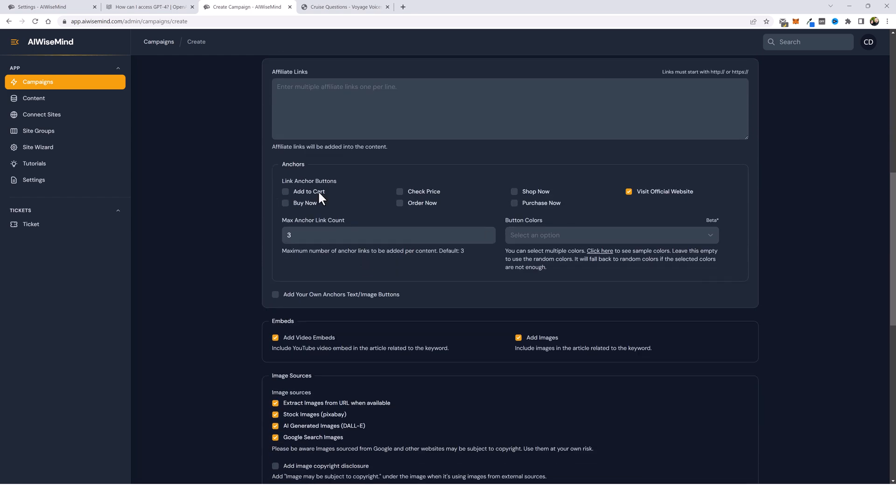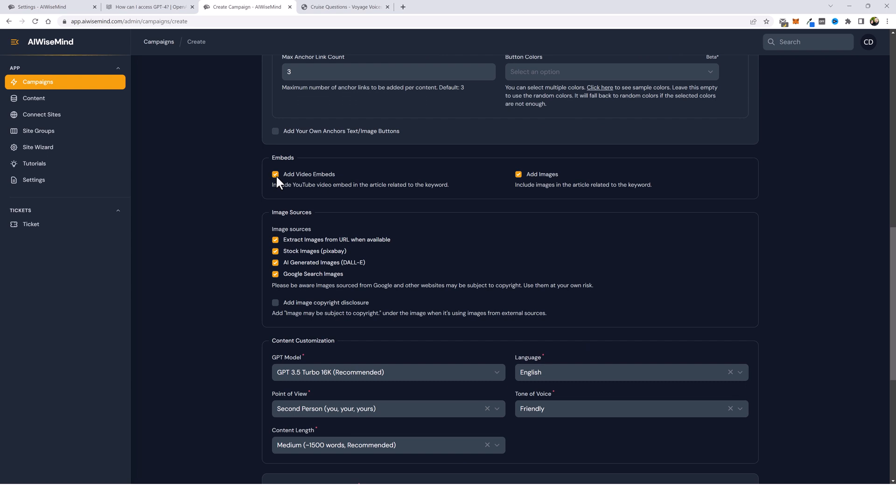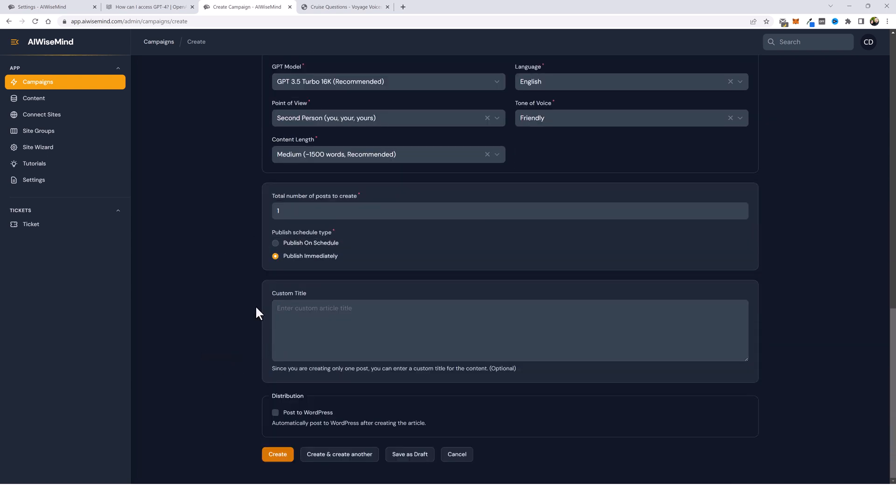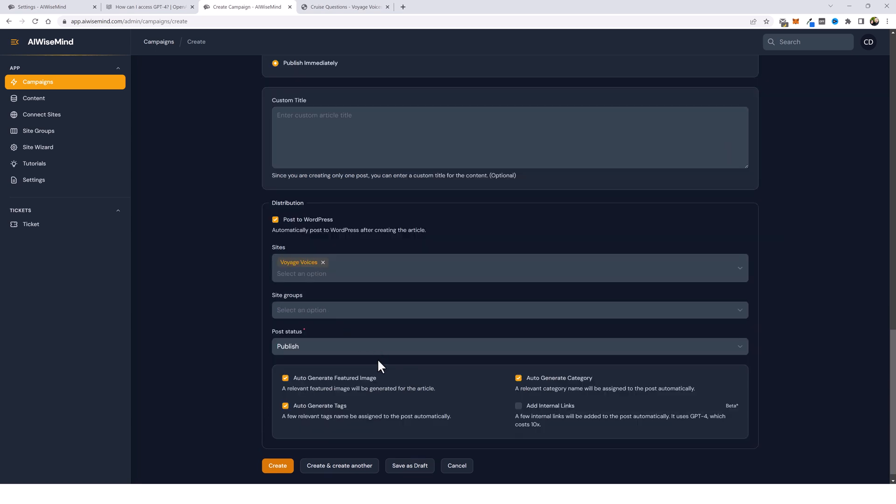We're going to scroll down. I don't want any buttons or anything in this one. I don't want any embeds or any images. We're going to skip all this. I want to post this to my sites. We're going to click on post to WordPress. Selected my website. We'll go on down here. I'm going to click on add internal links and I'll just leave everything else checked here. And we're going to click on create.